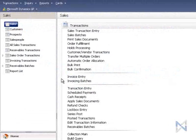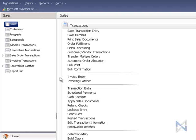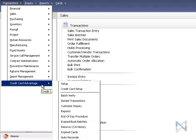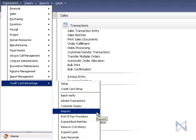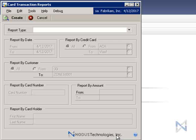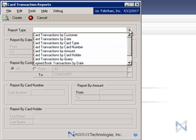There's a variety of credit card activity reports that can be generated by Credit Card Advantage. Go to Transactions, Credit Card Advantage Reports to bring up the Card Transaction Reports window. From this drop-down list we can select which type of report we want to generate.